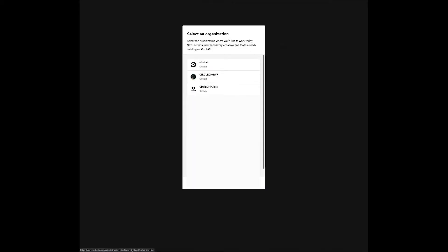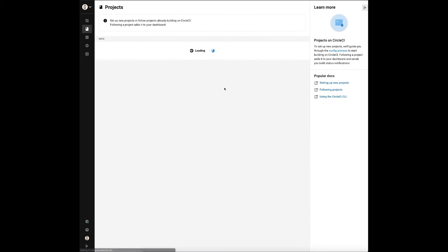We're now presented with a list of projects which we want to connect. Let's choose the Hugo static site example.